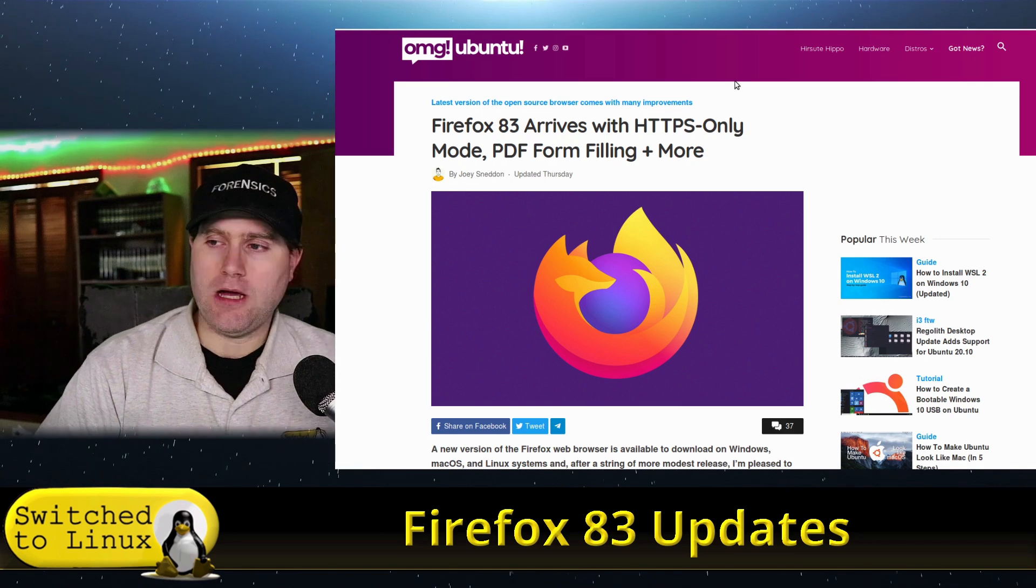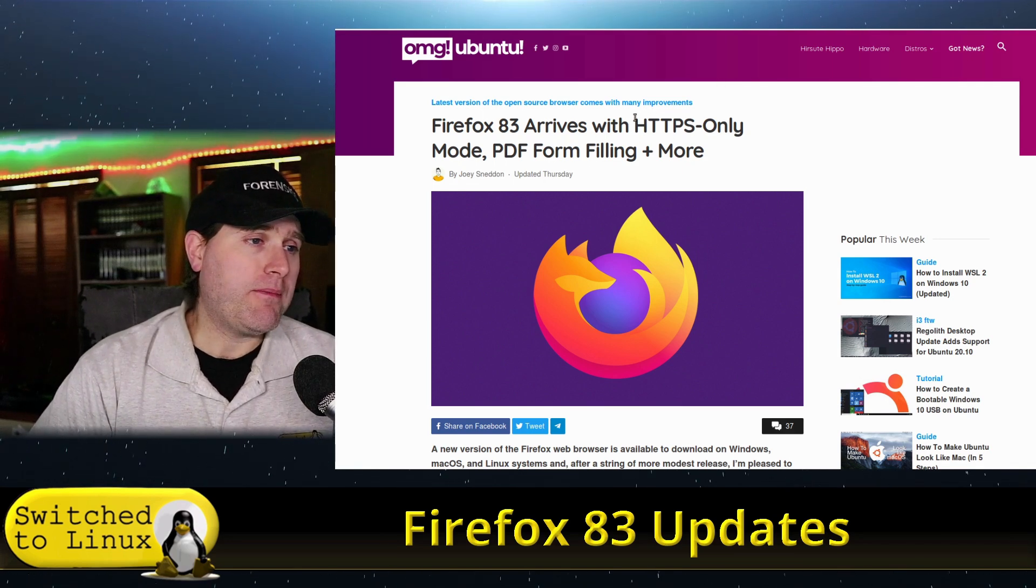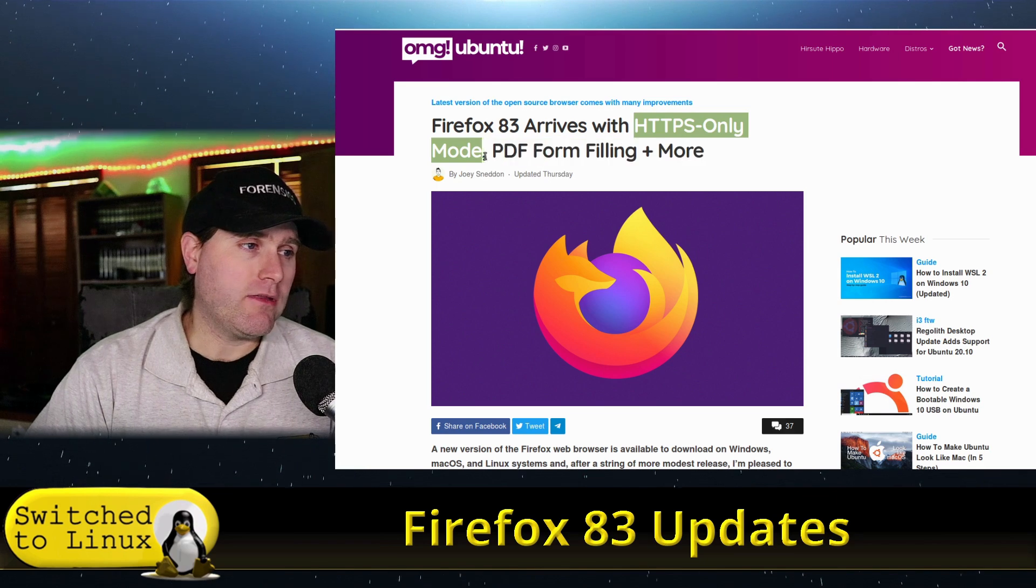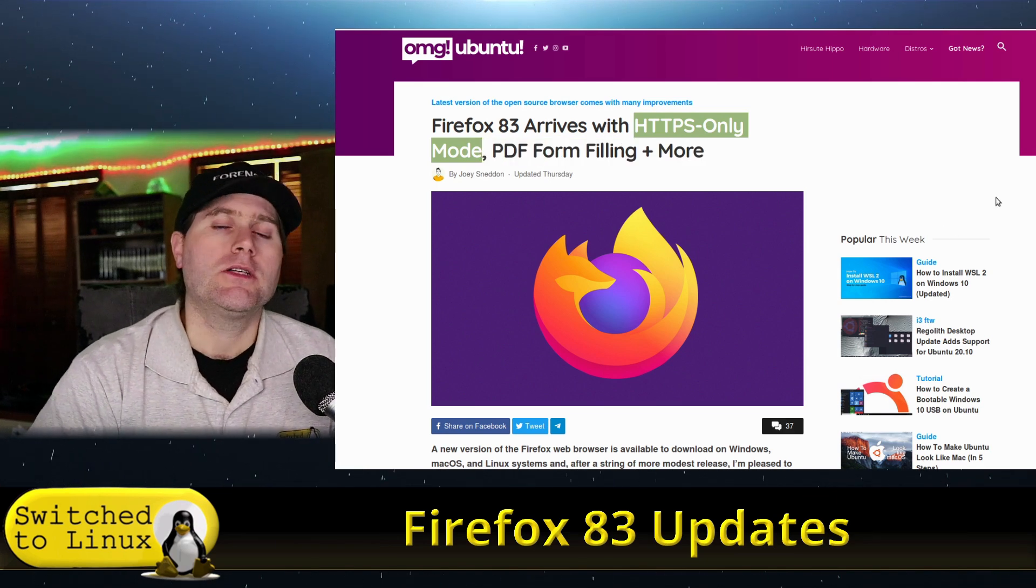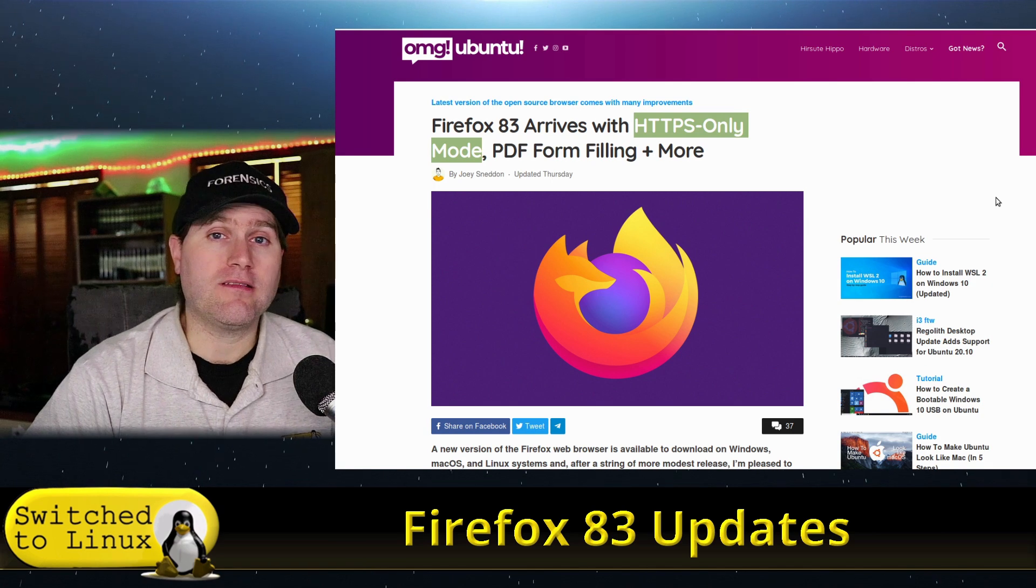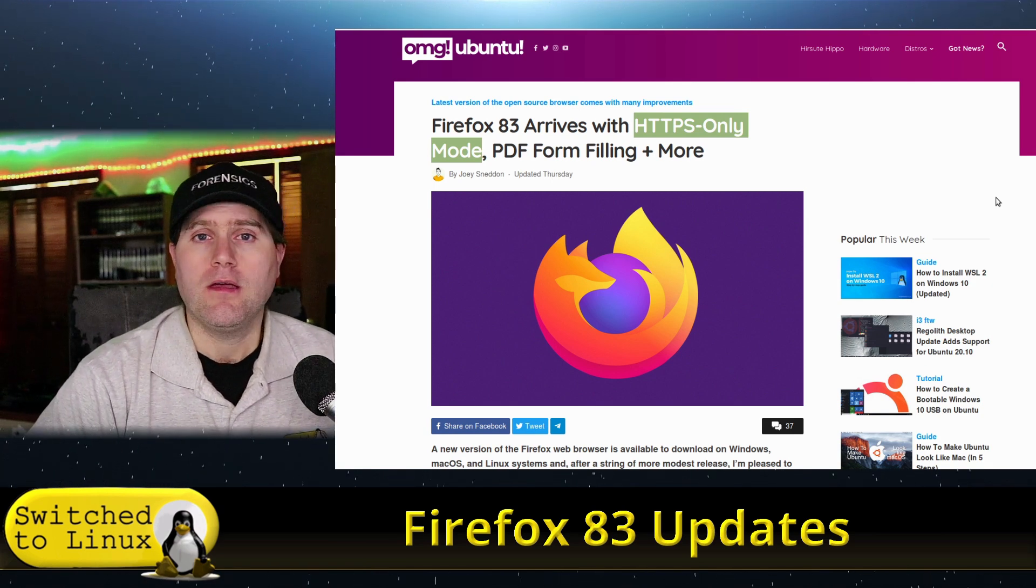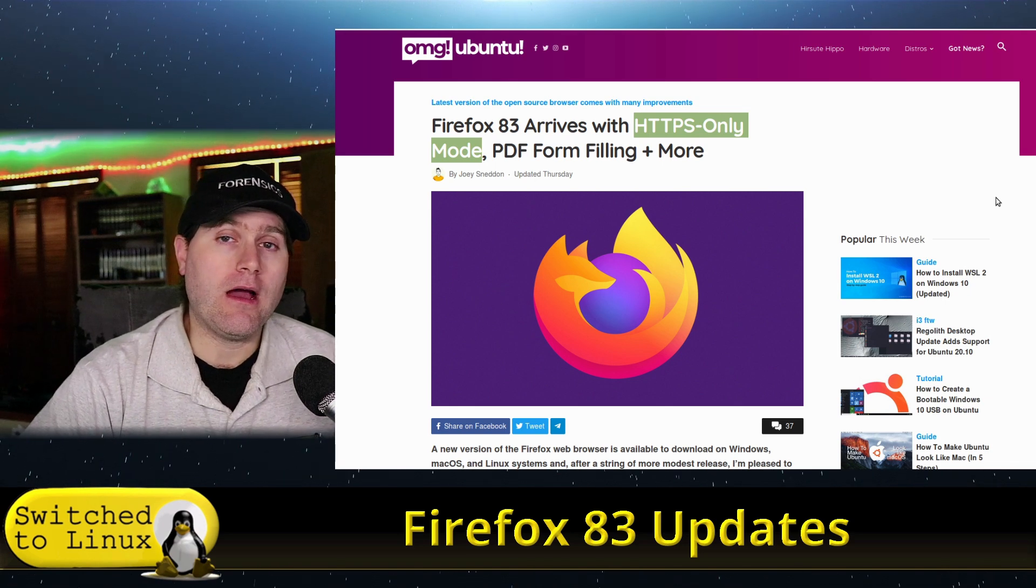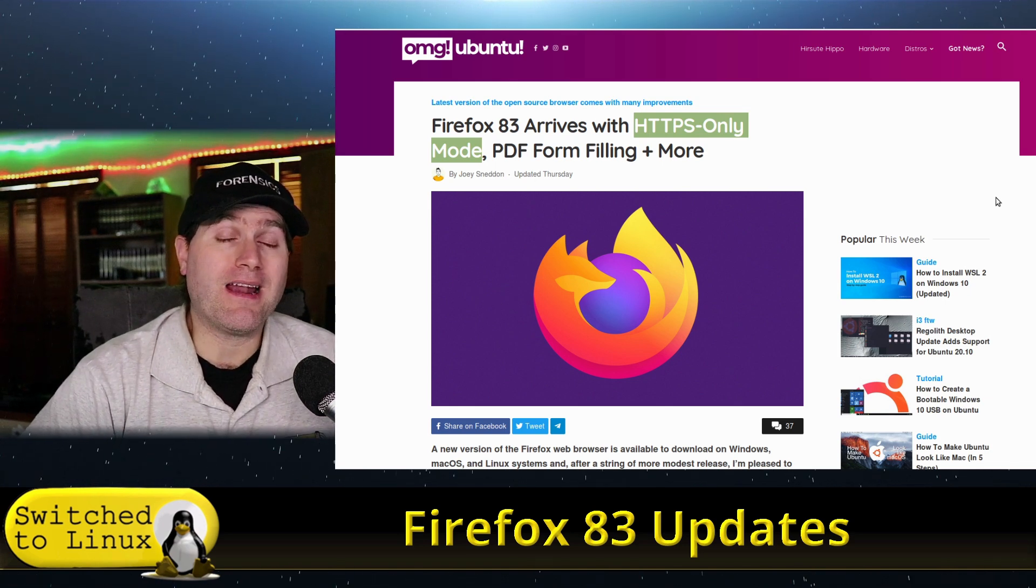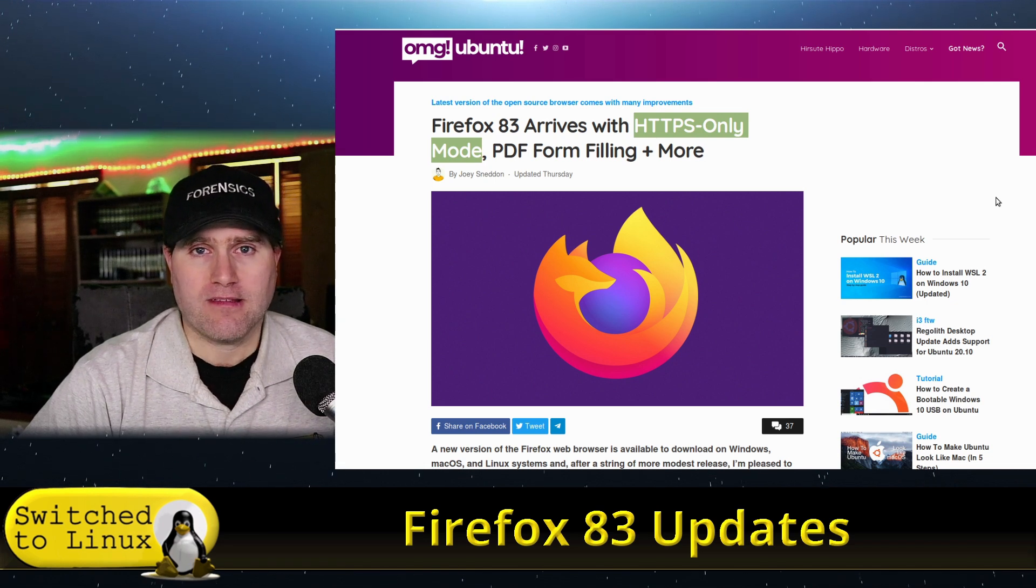Summarized by OMG Ubuntu here. They have a couple of things. The biggest issue that's the best is HTTPS only mode. So in the past, you had to install the HTTPS Everywhere plugin to do this. Of course, I did that on my Firefox hardening video and it is a good plugin to use. But I still don't like utilizing plugins.